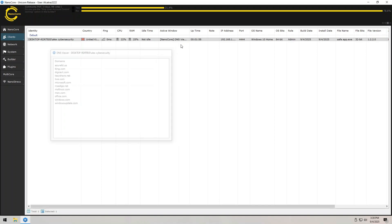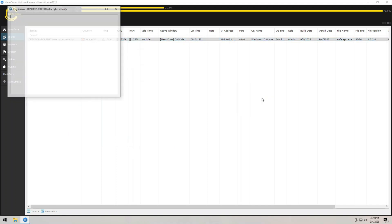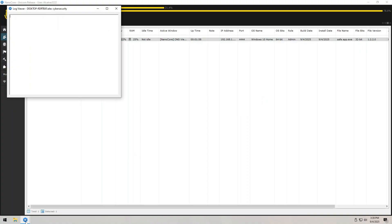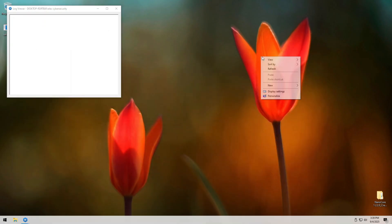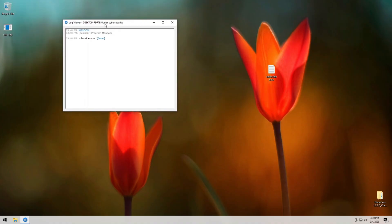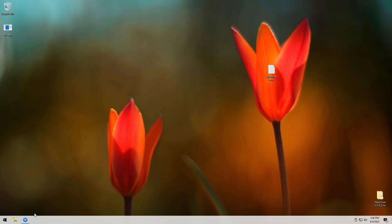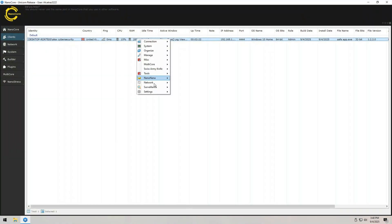Now pause for a second and think about this. All it took was one click, one execution of a file. That's why RATs are so effective in real attacks. Most people think, oh, I would never fall for that. But in reality, when that file is named something tempting like free Spotify premium.exe, you'll be surprised how many people run it without thinking twice. And that's the exact weakness attackers exploit.